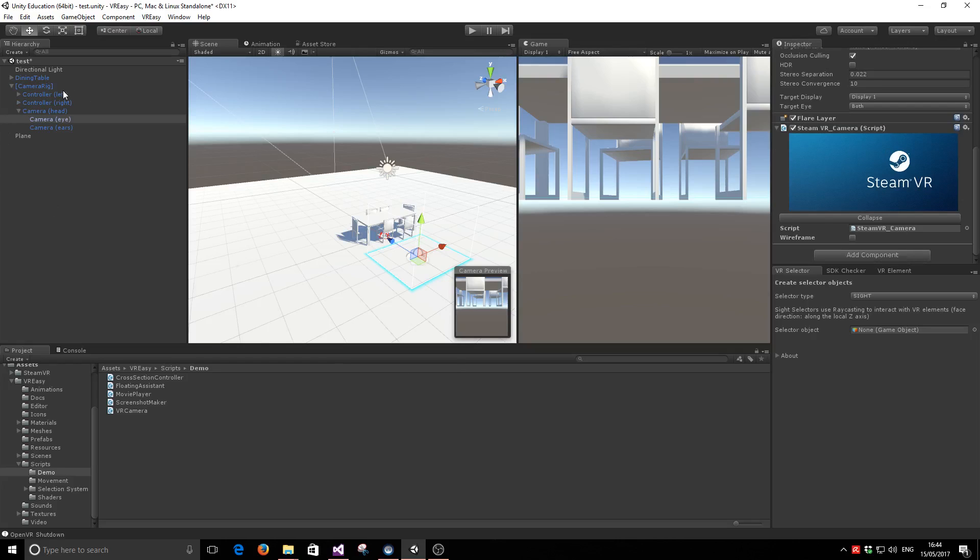For users that are using the SteamVR Prefab Camera Rig, they will find their main VR camera in the hierarchy as Camera Eye.